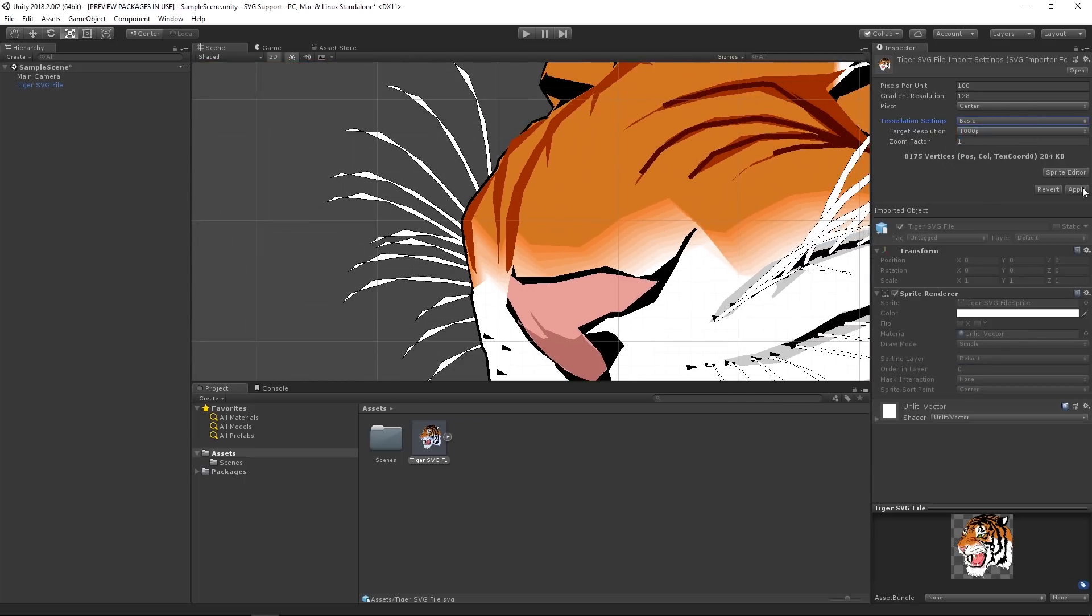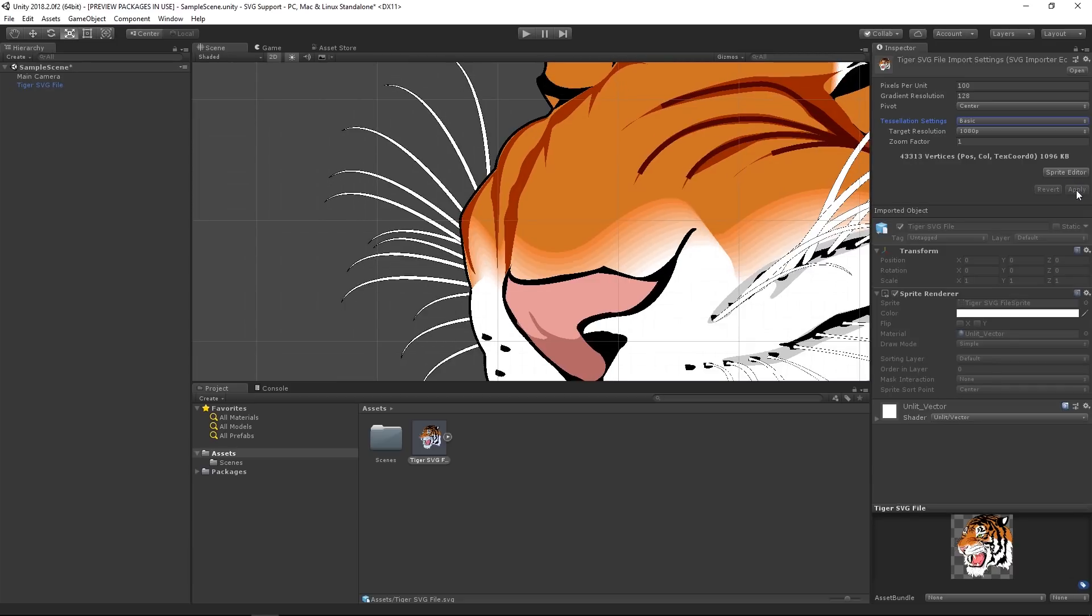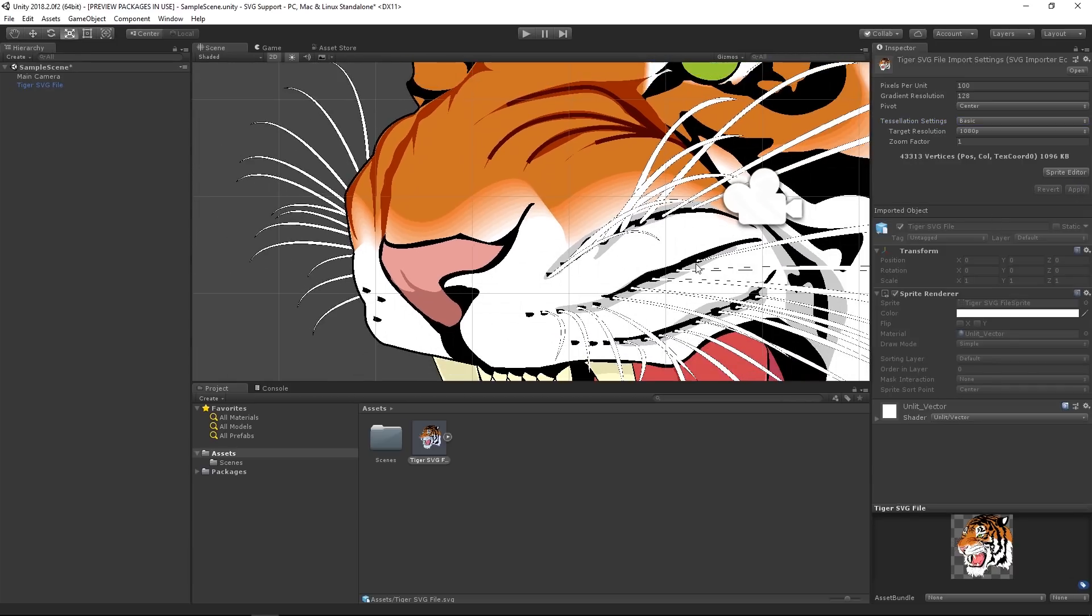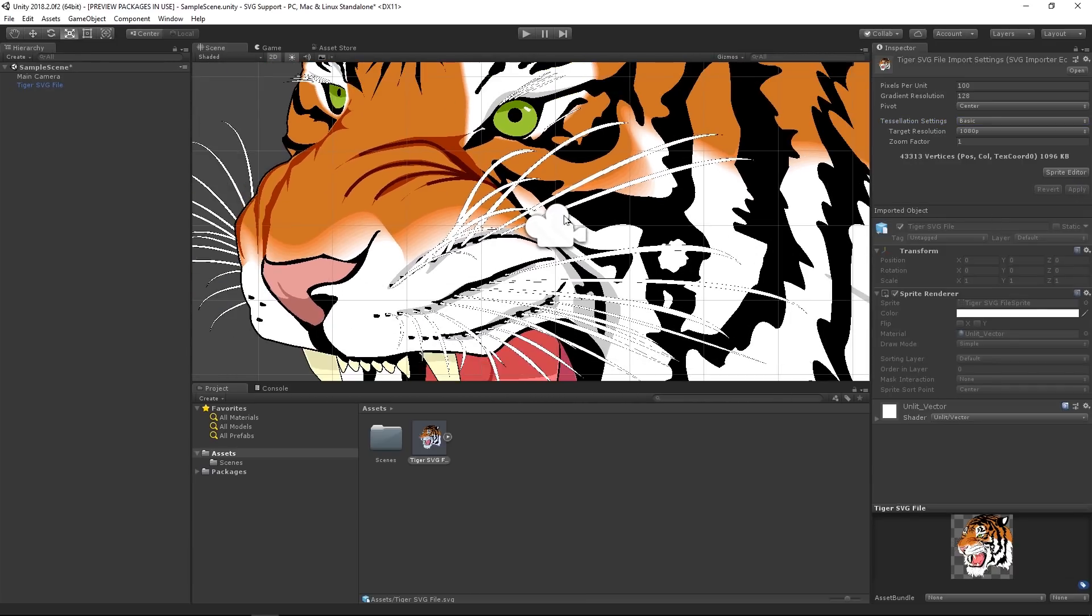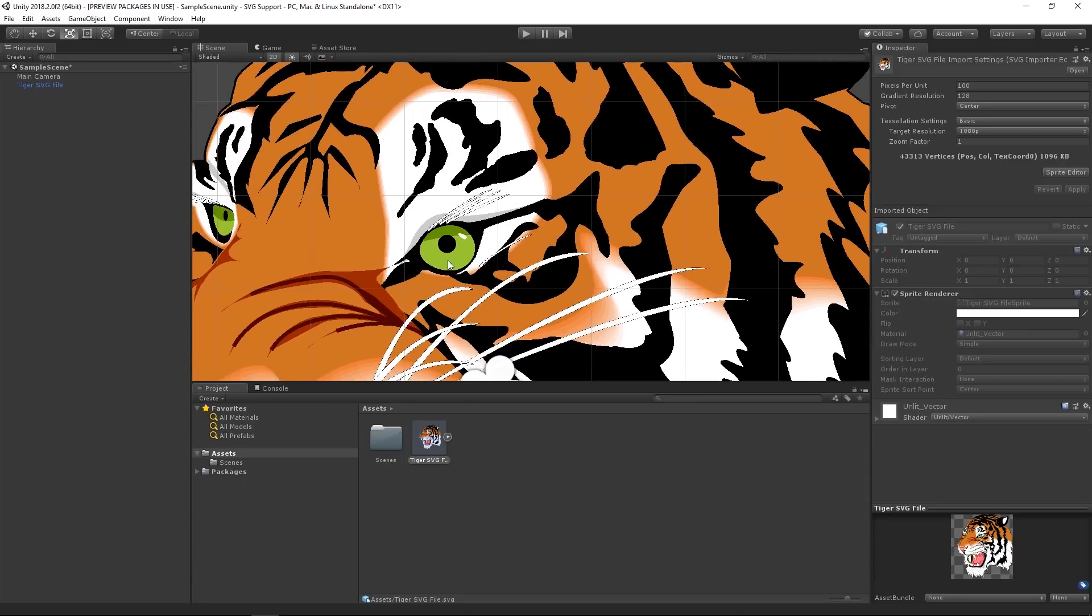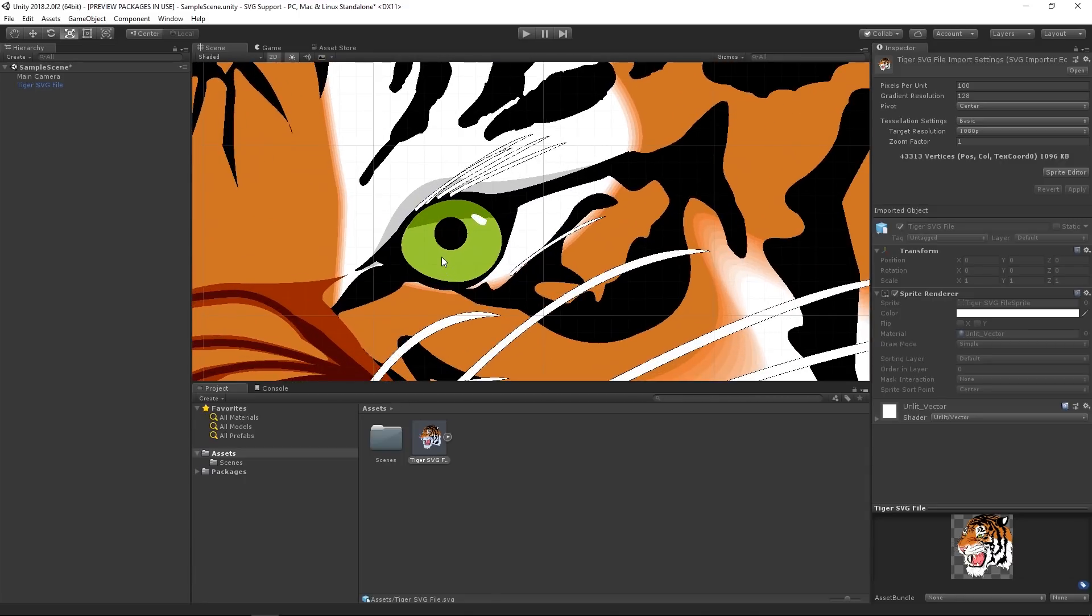So hopefully this video was helpful for you to see how the new SVG importer works. To learn more about Unity's SVG support, please see the information linked in the description.